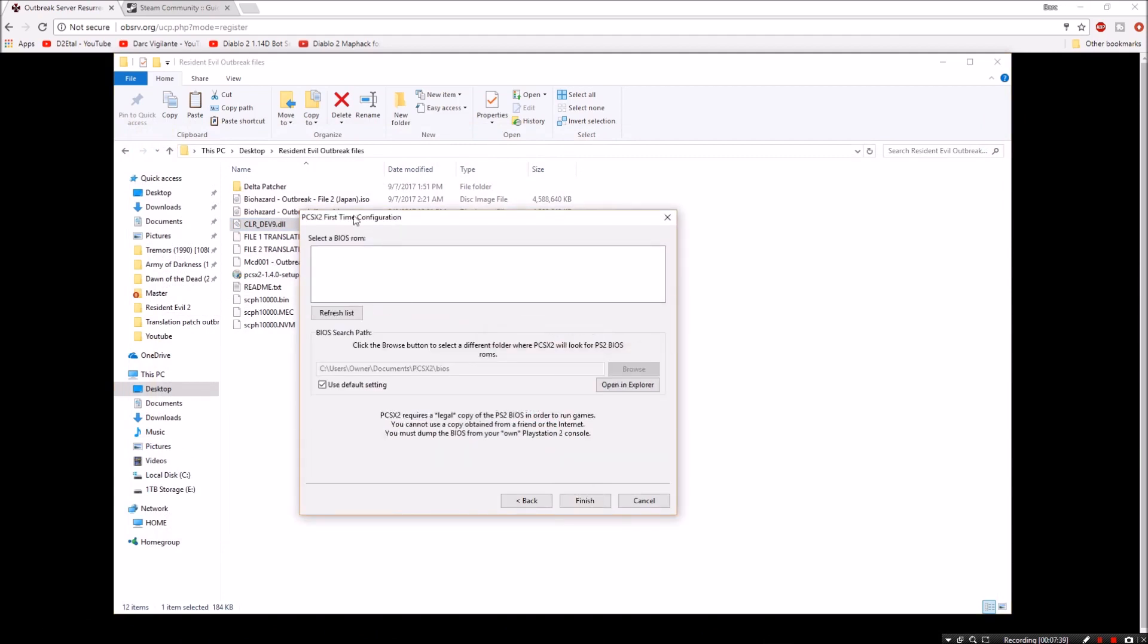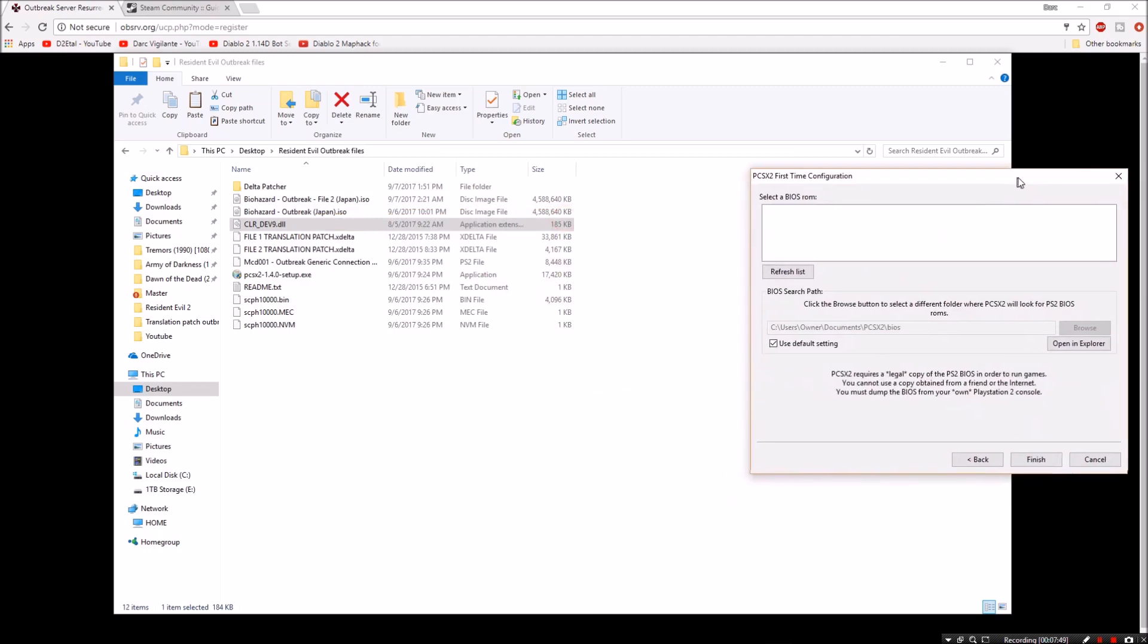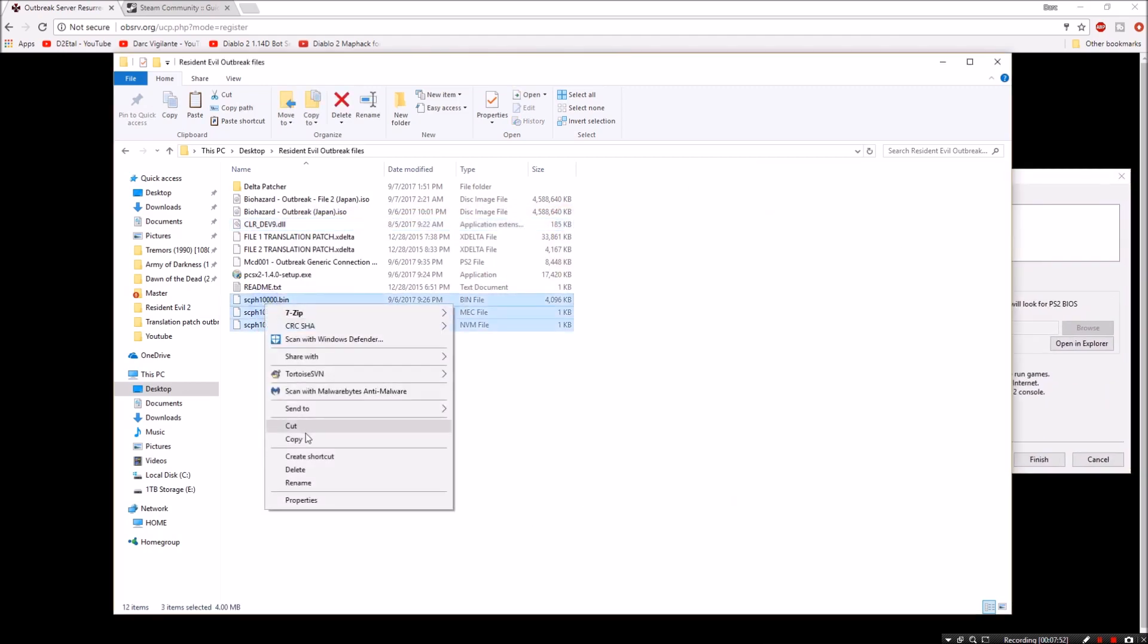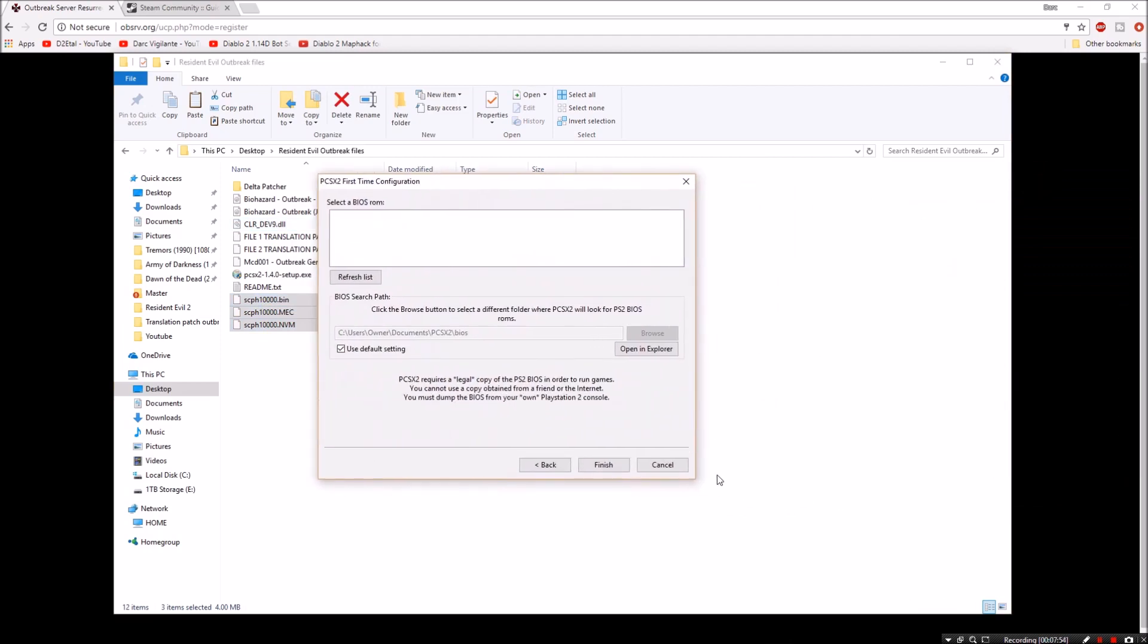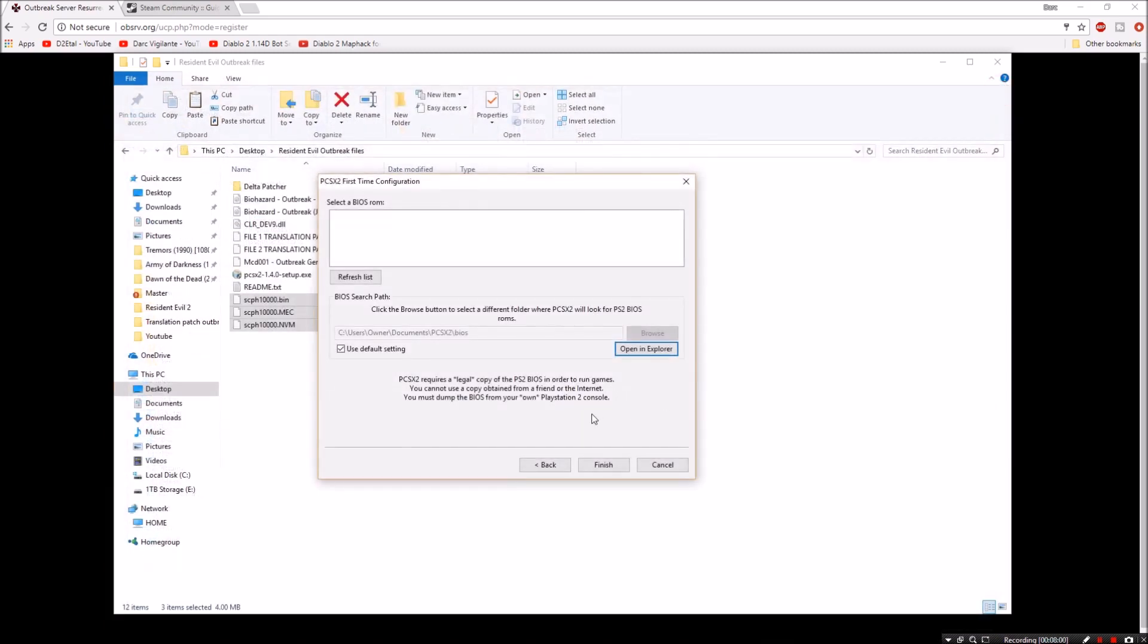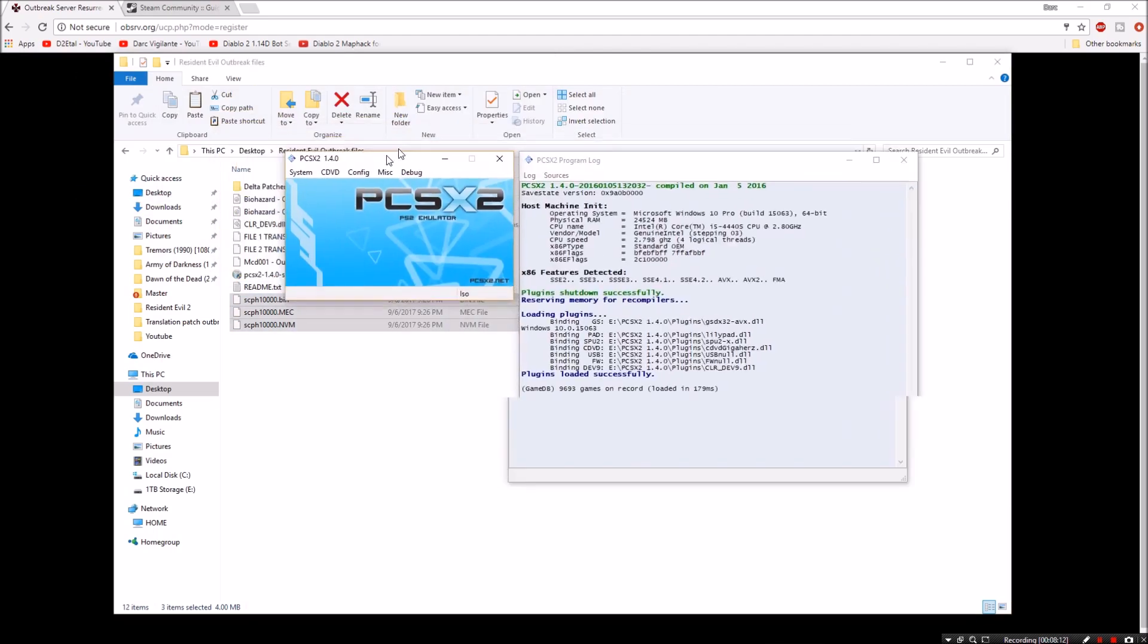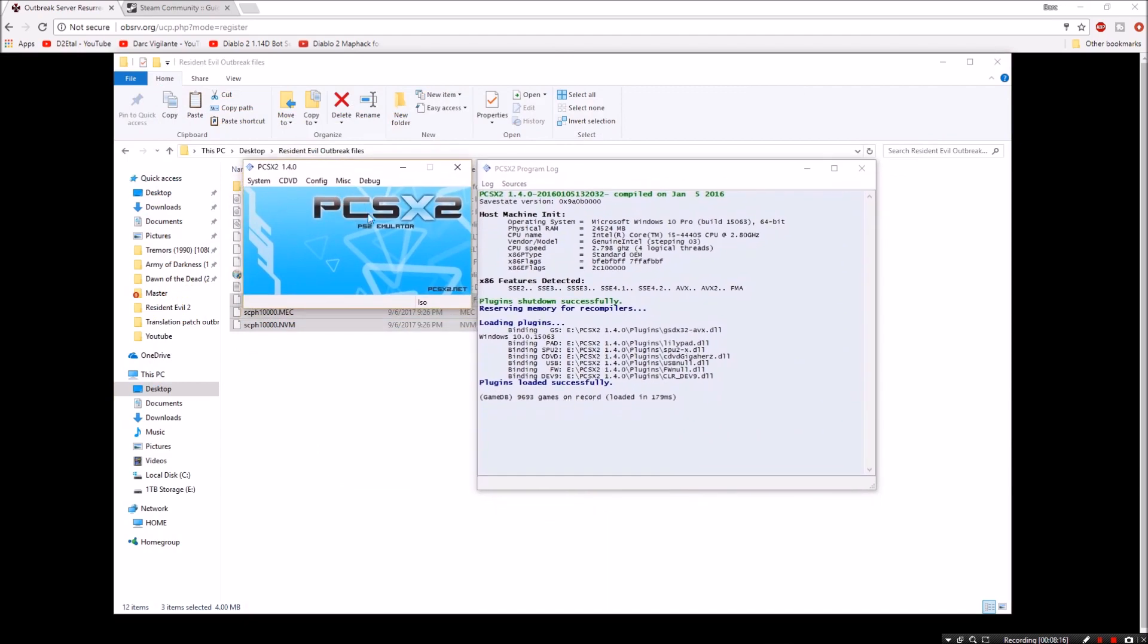Now we need to put our bios in its proper folder. So as you can see here I have the bios files right here. I'm going to go ahead and hit copy. Come back to the emulator, open in explorer. I'm going to paste those files in right here. And then I'm going to go ahead and close this folder. Refresh list. There's our Japanese bios which is necessary to play Japanese games which is exactly what we're doing. And then finally hit finish. It'll take just a second. You'll get a debug menu and basically a main menu for the emulator itself.